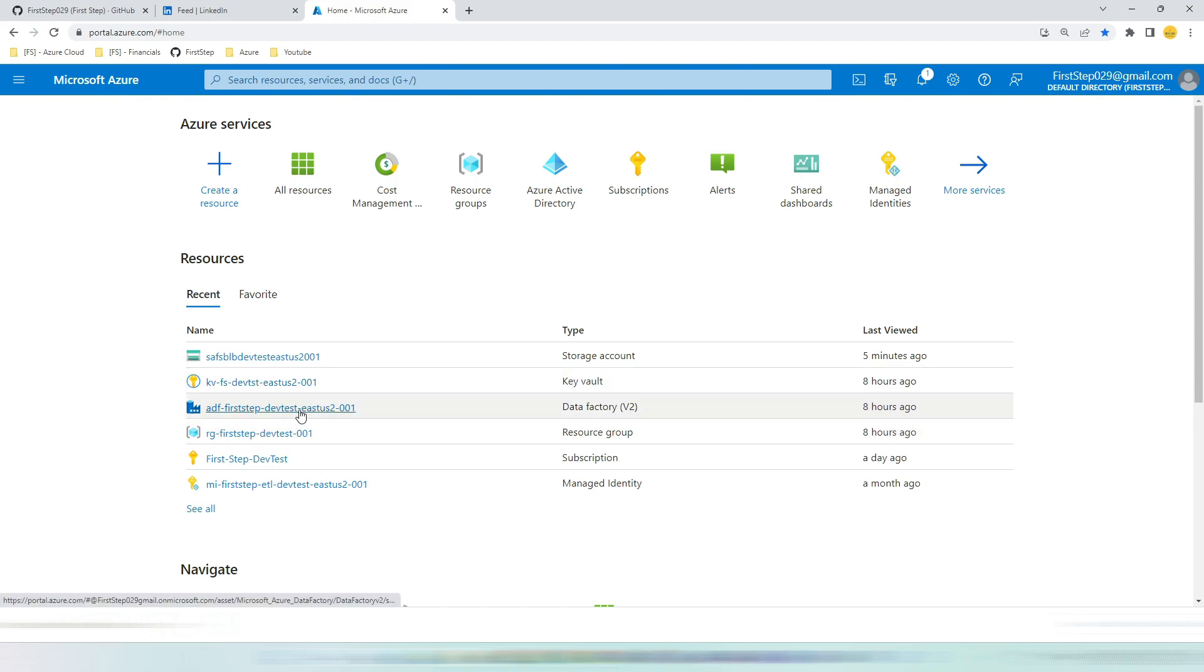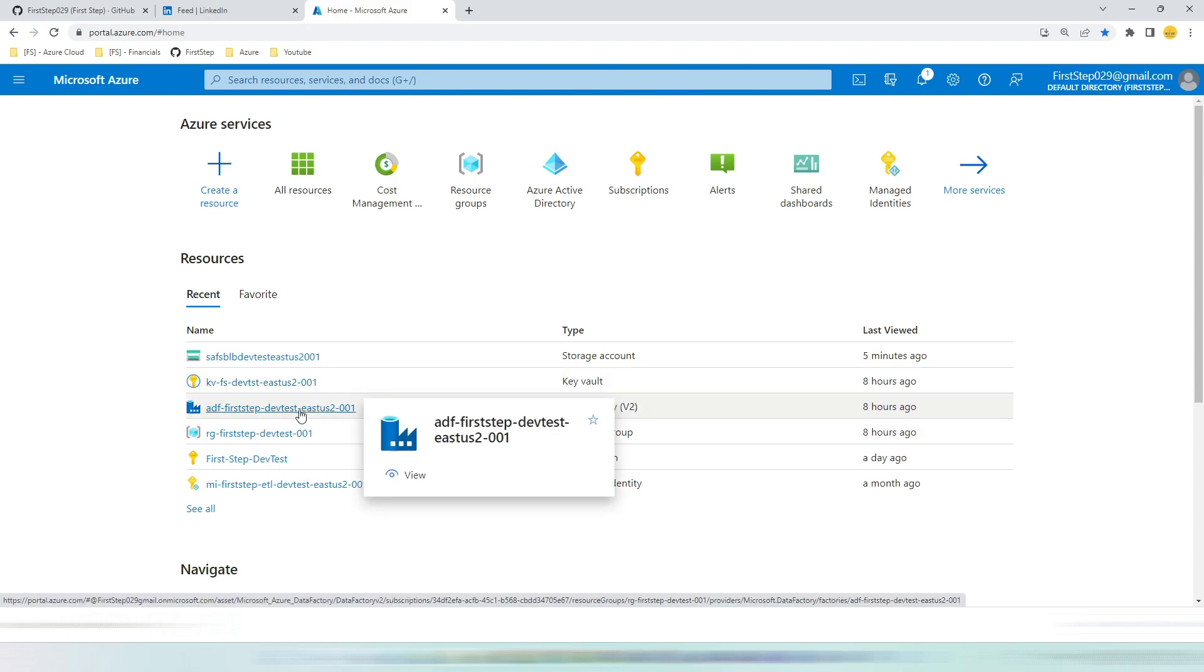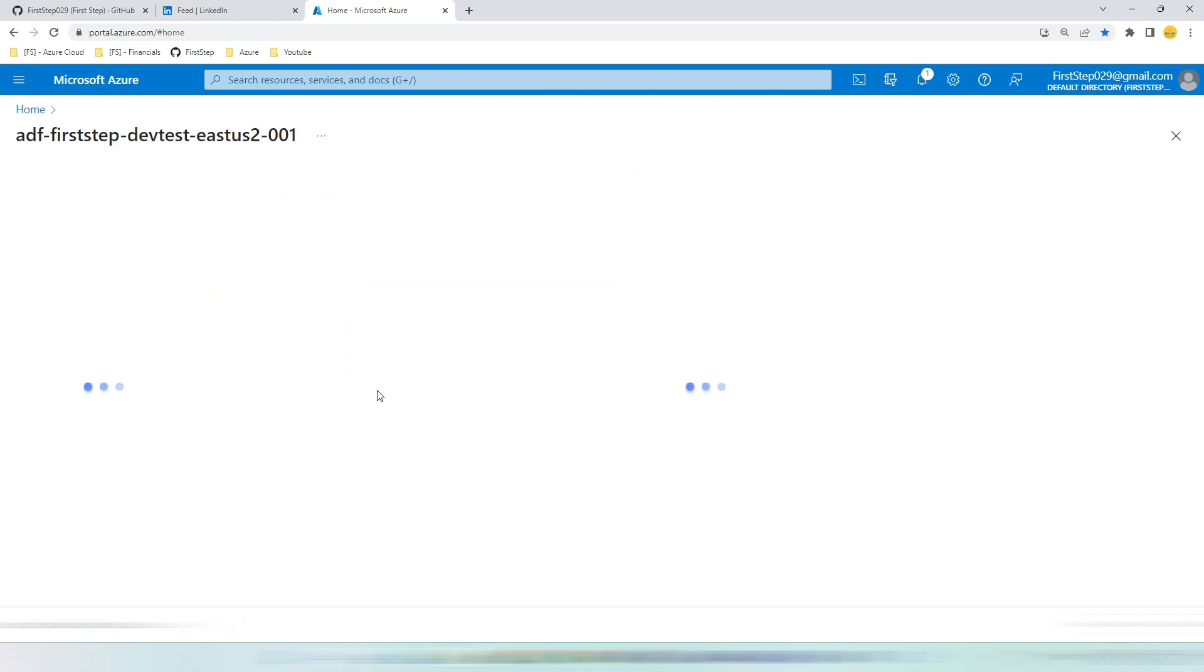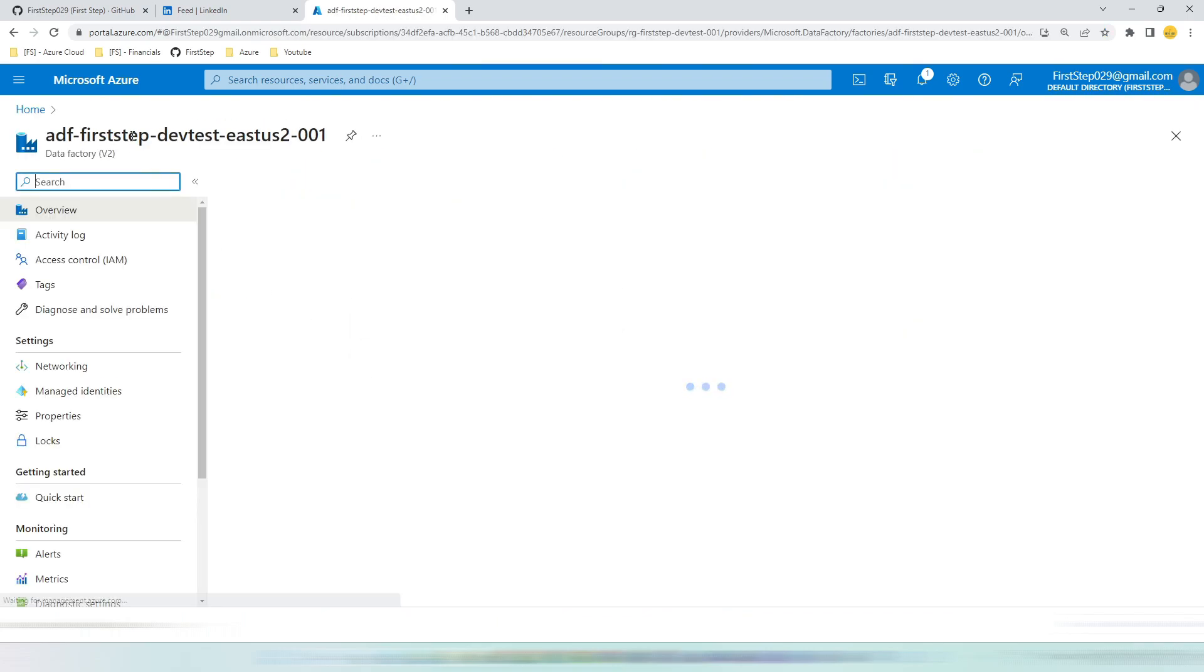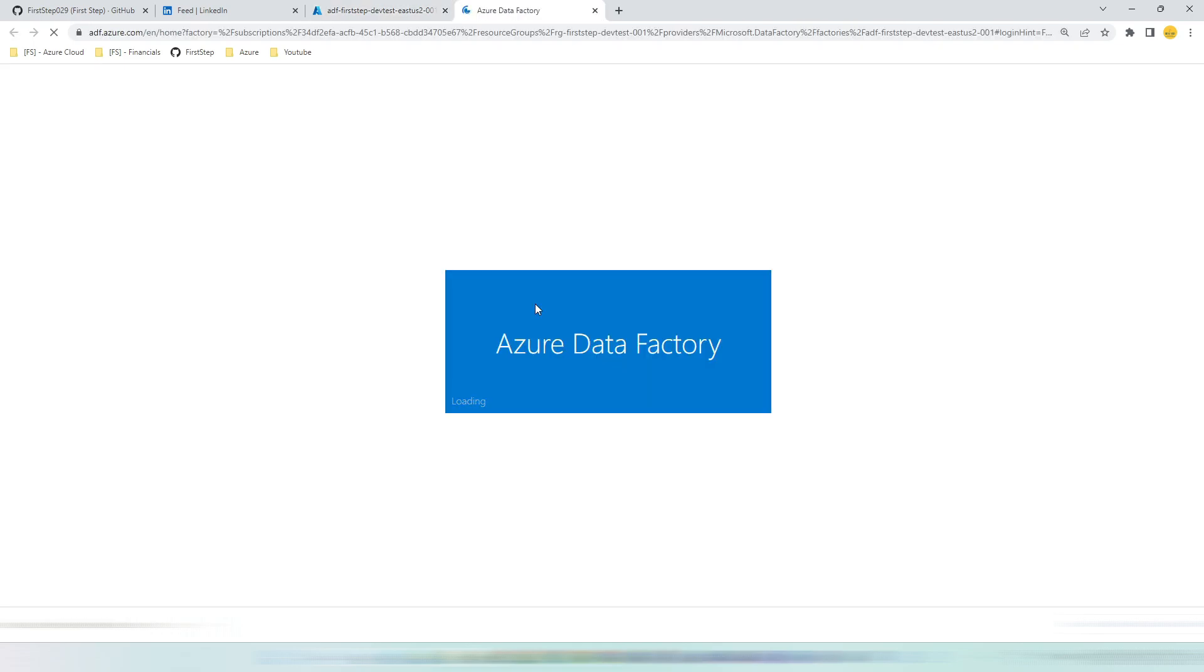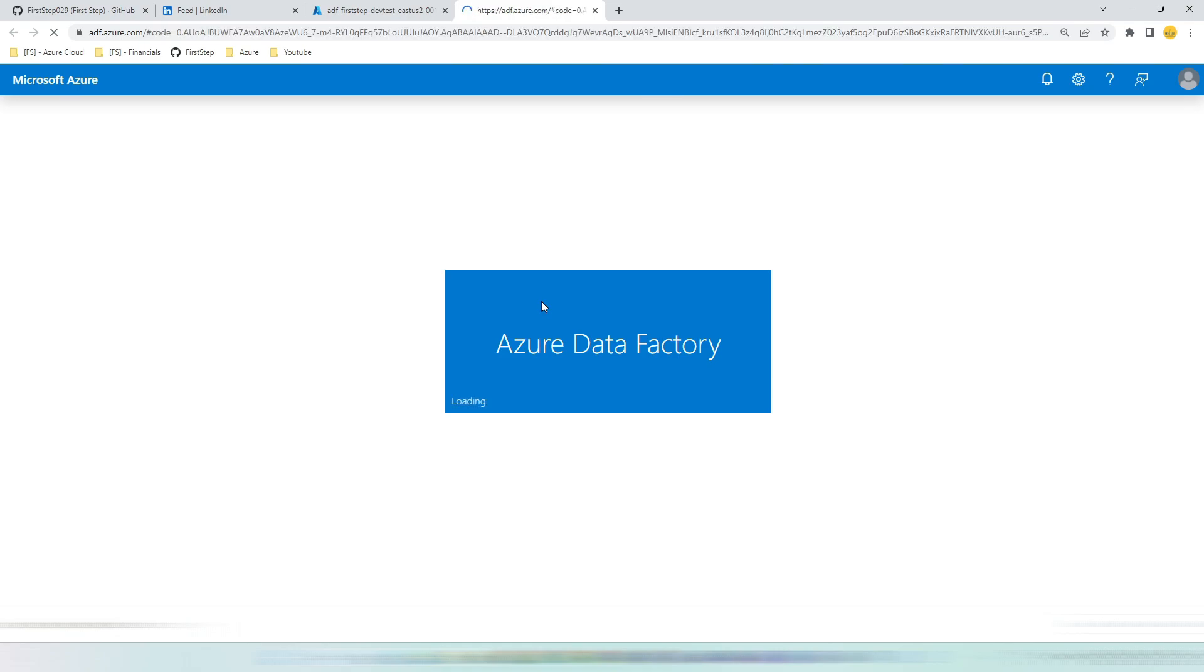Before creating this linked service, please make sure that you have created a service principal and you have the app secret in your hand. Let's create the data factory name and hit the launch studio. This will take a couple of seconds to launch Azure Data Factory Studio.